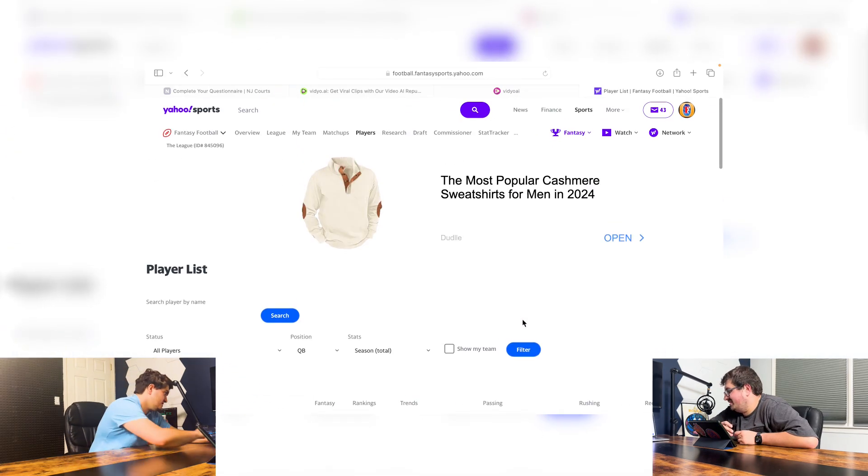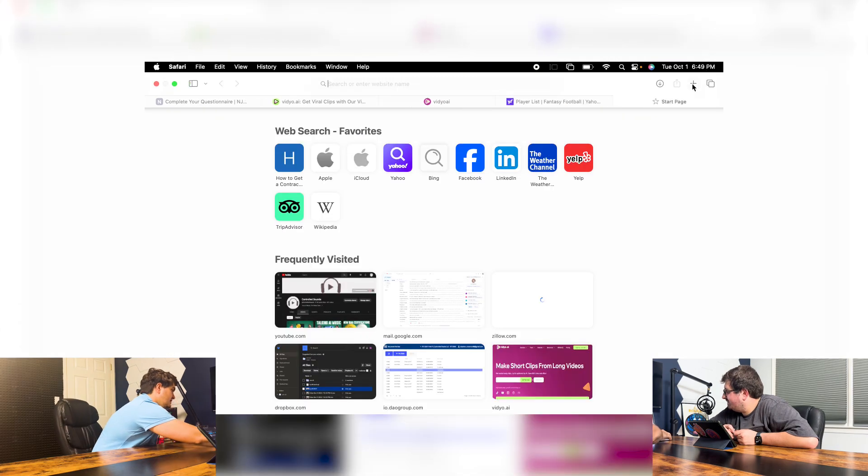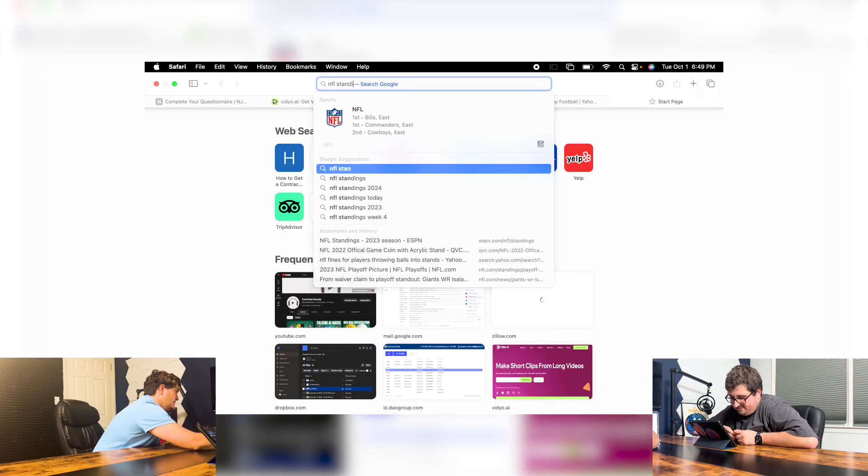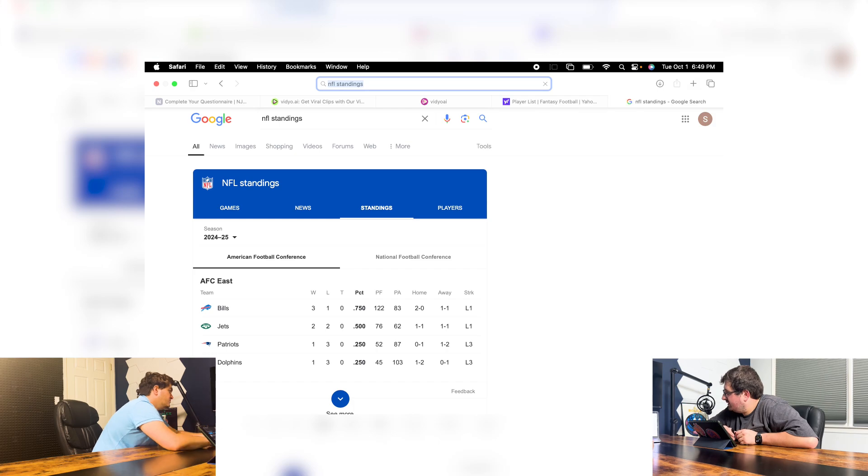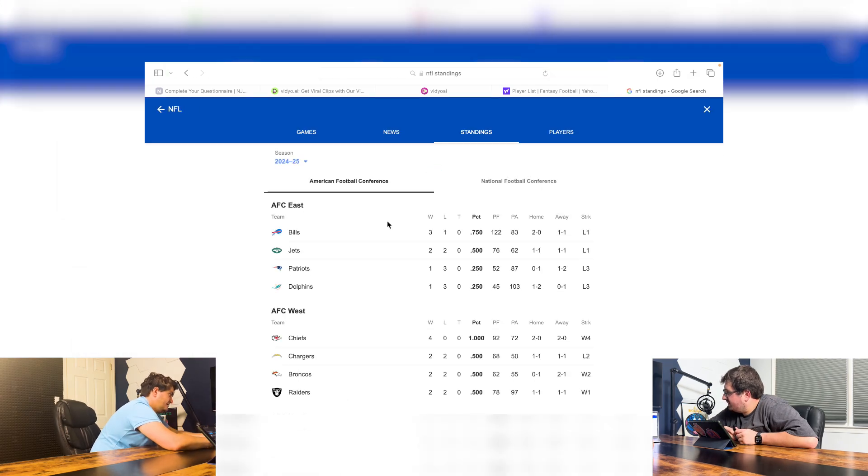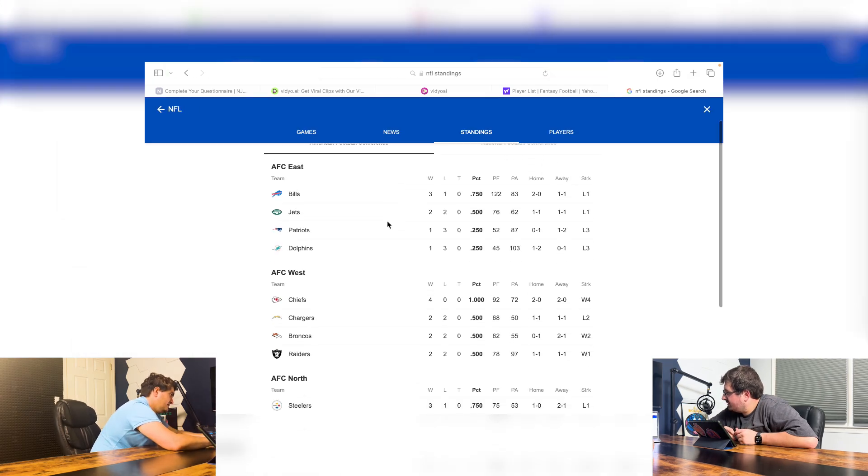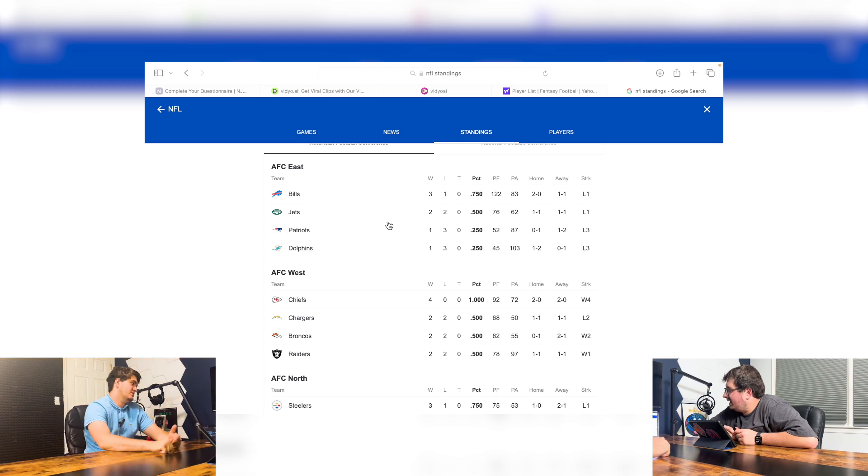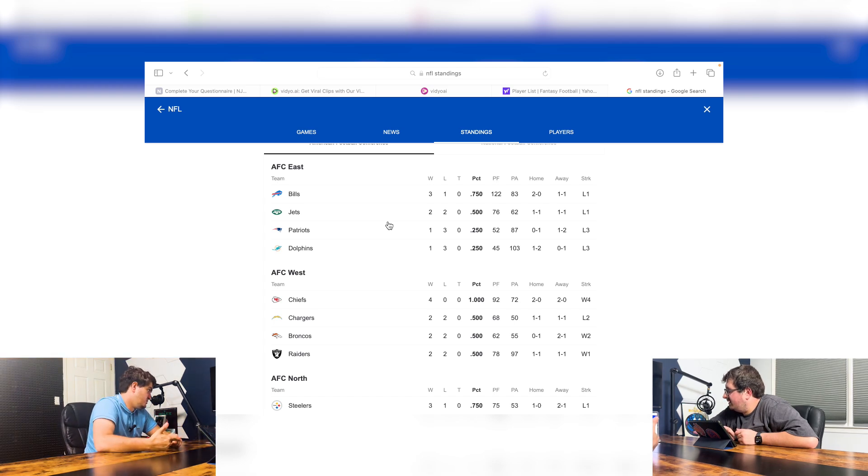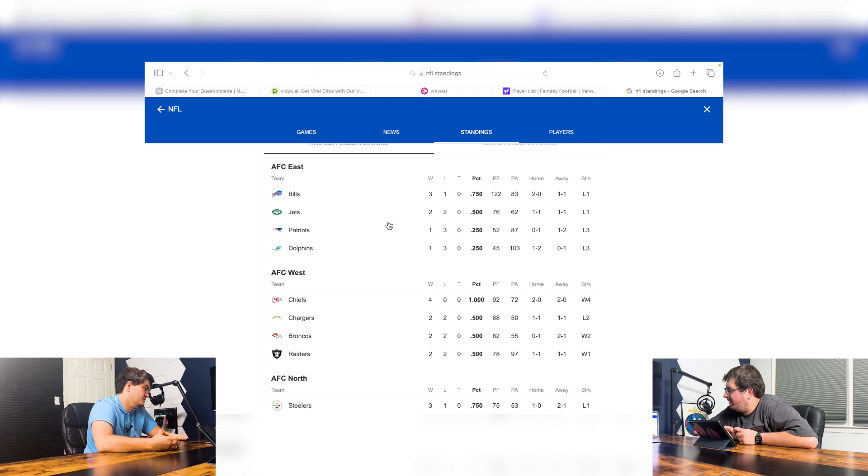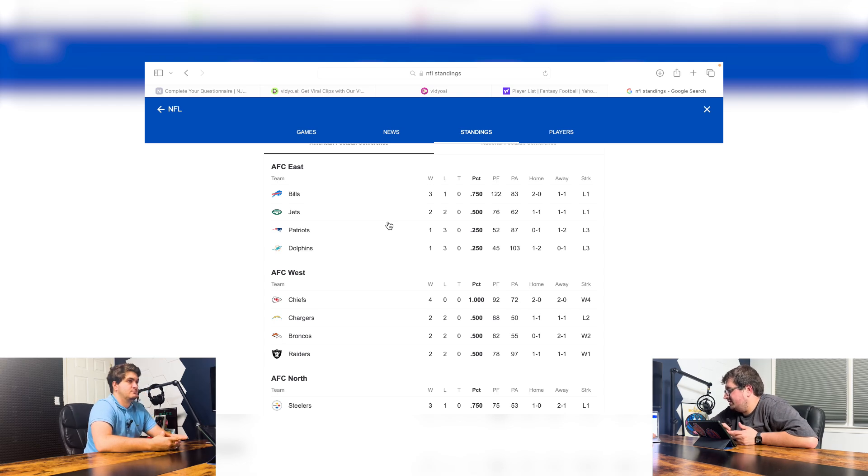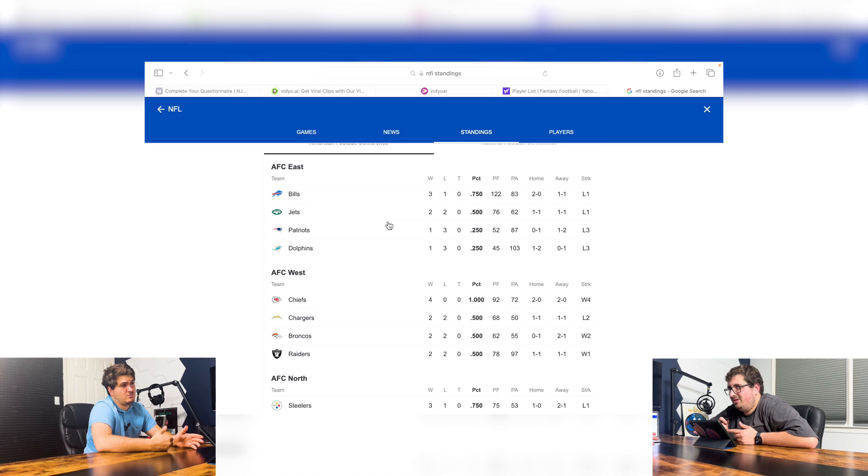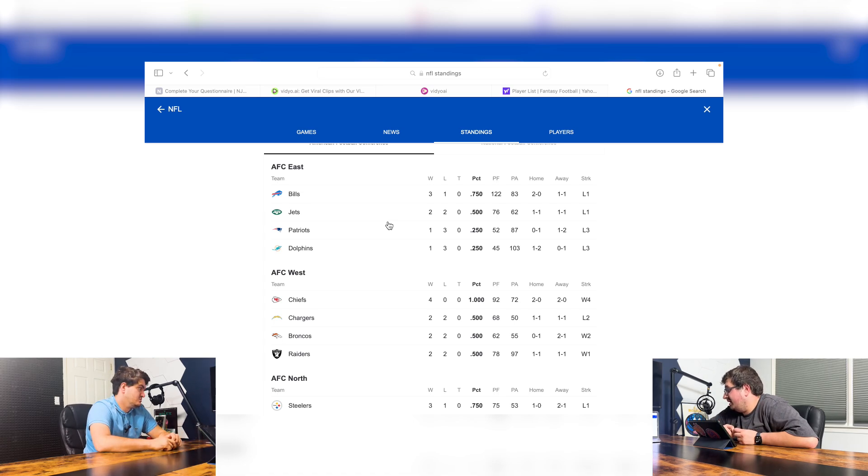So I want to see NFL standings. And then I want to see where you think some of these teams are going to end up at the end of the year. So the AFC East, we got Bills starting 3-1, 2-2 Jets, Patriots 1-3, and Dolphins 1-3. I probably think it's probably going to be the Jets, honestly, but the Bills are playing really good. The Dolphins, they're done because Tua's probably not coming back. I would assume the rest of the year. We'll see how Aaron Rodgers injury plays it out.